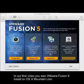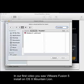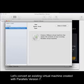In our first video, you saw VMware Fusion 5 install an OS X Mountain Lion. Now let's convert an existing machine created with Parallels version 7.